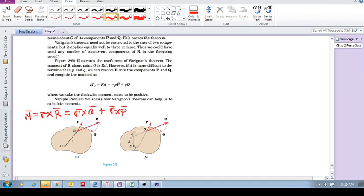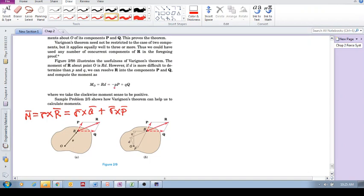And then it's equal to the sum of the moments of the components. And so we've got two components, P and Q. And so we have to find P's perpendicular distance. So P times the magnitude of P gives us that moment. And I'll get to that minus in a second.